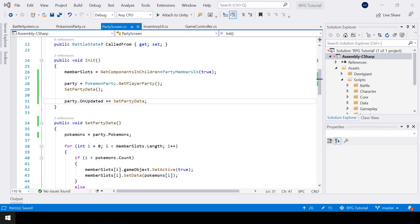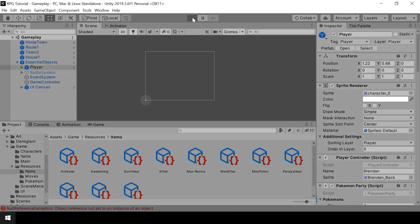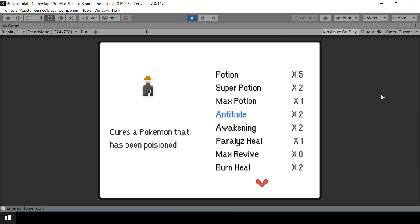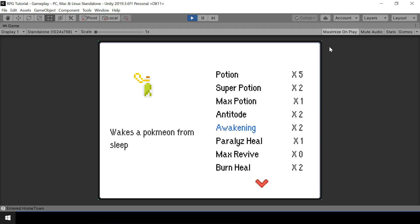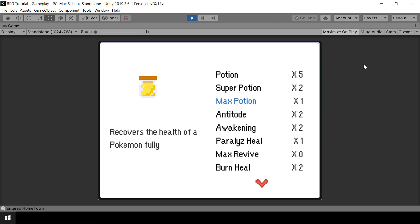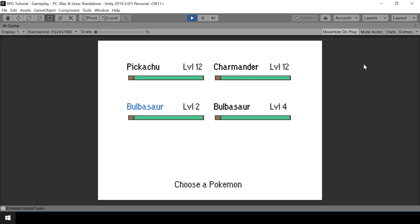So now let's go to Unity and test if PartySelection is working. I'll open my Inventory UI and select an item. Now we are in the PartyScreen, and we can select different members from the Party — that's working fine. If we press X, we'll go back to the Inventory UI and can change the item selection. If I press Z, I'll go to the PartyScreen again and can select different Pokemons. The transition between Inventory UI and PartyScreen is working properly. When we select a Pokemon, we should use the selected item on that Pokemon — that will be covered in the next video.